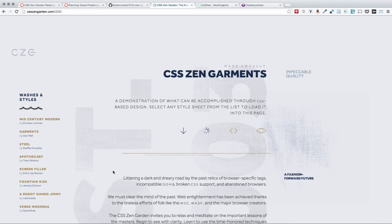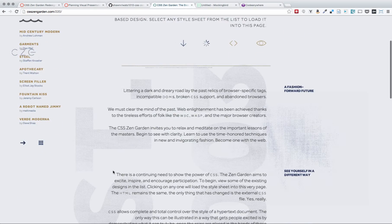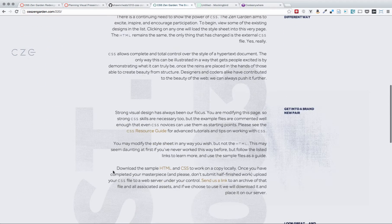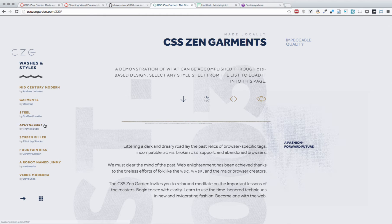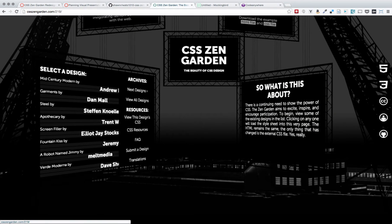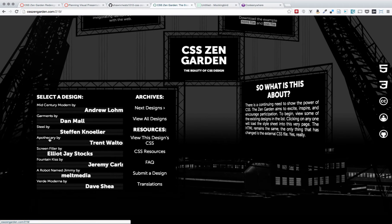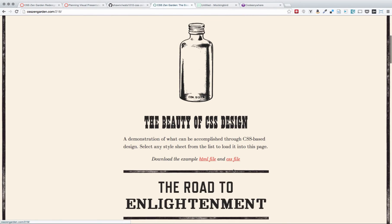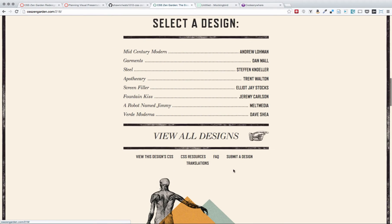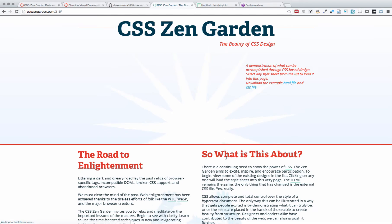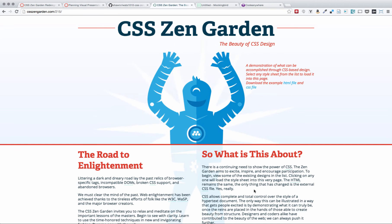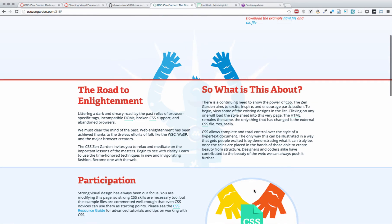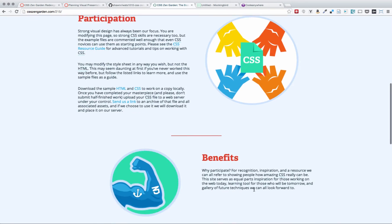Although the page appearance and presentation and ordering changes significantly, the HTML itself is never changed. As you can see, we have many different varieties of look and feel that we can achieve. And these are all done entirely through CSS stylesheet manipulation.